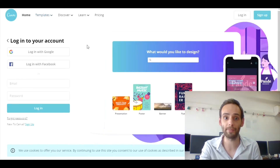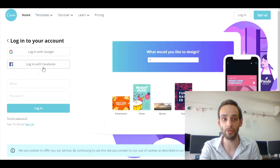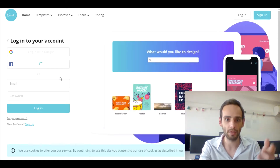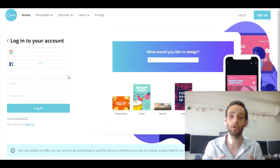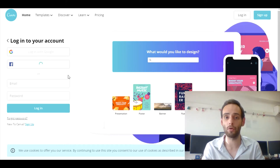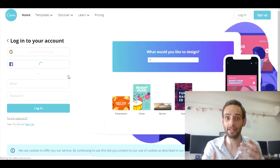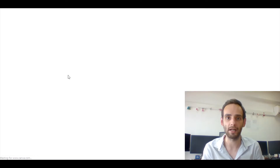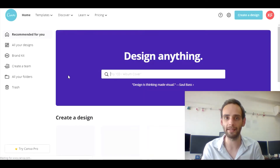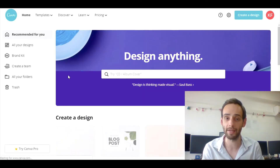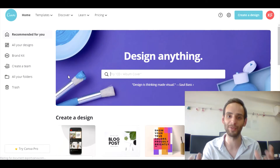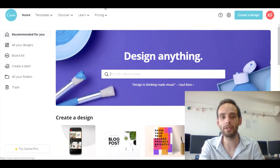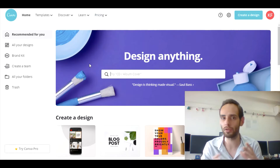Let's head over to Canva. I'm going to log in using Facebook — I like to use Facebook, or you can use Google or your email, whatever it is. Canva is completely free for creating thumbnails, business cards, or whatever. They do have some paid versions but I don't personally use them.